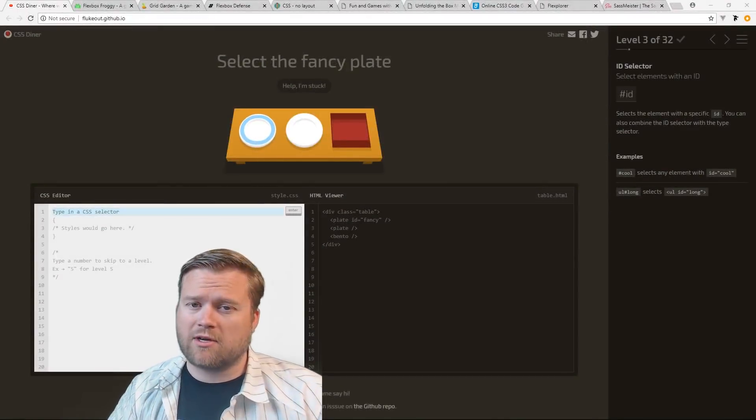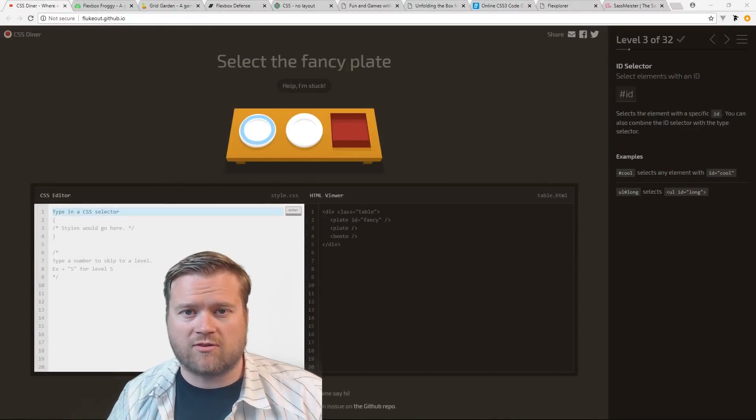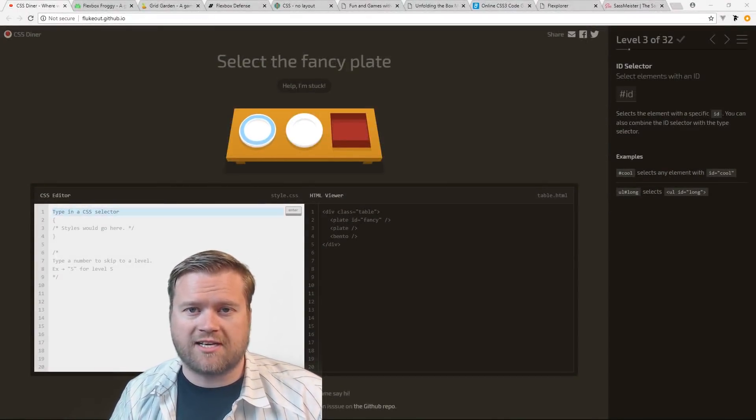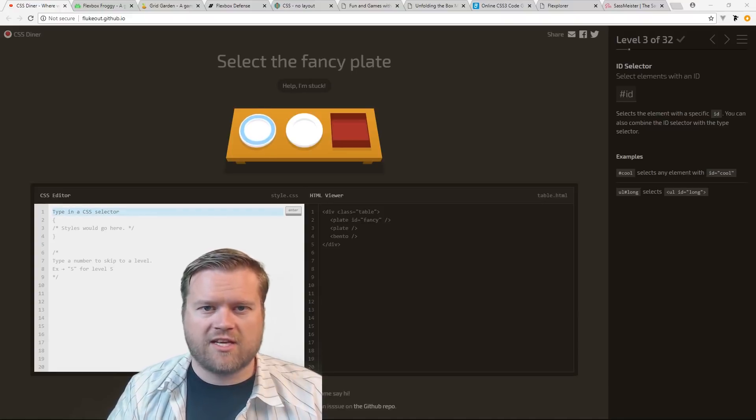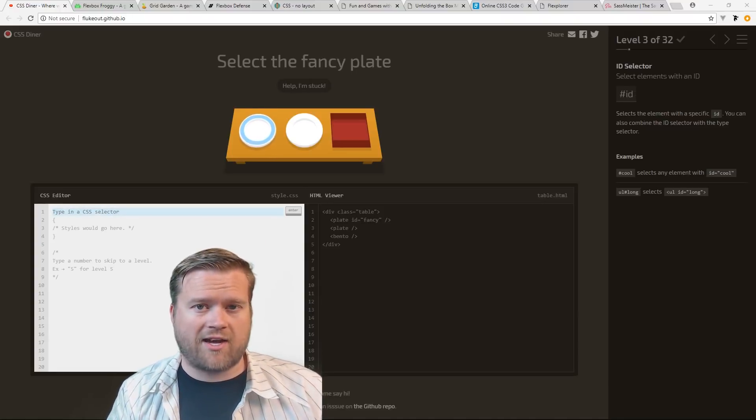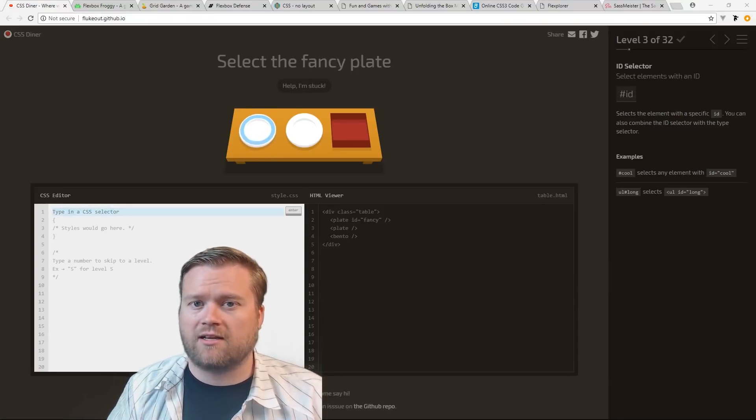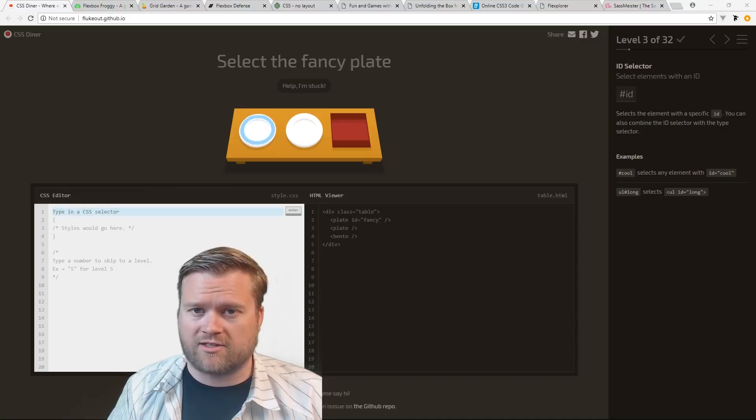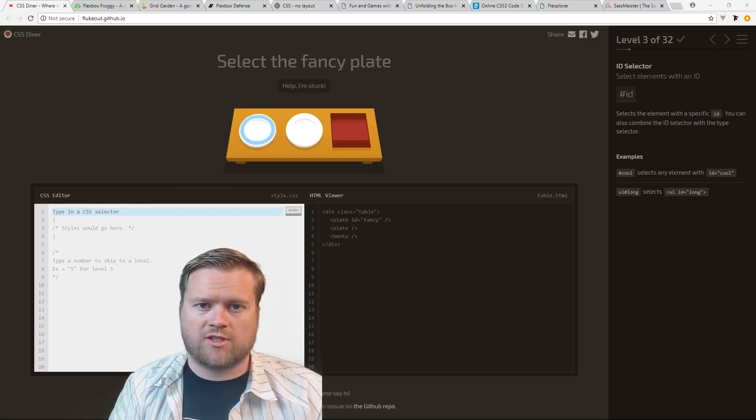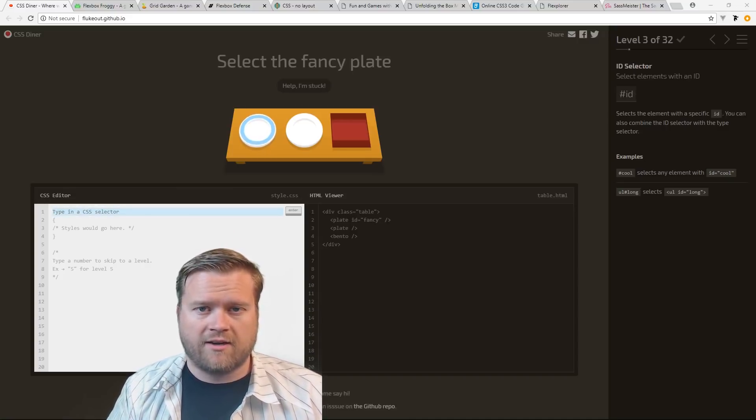Hey developers, today we're going to look at 10 amazing resources to learn CSS. Make sure you watch all the way to the end.